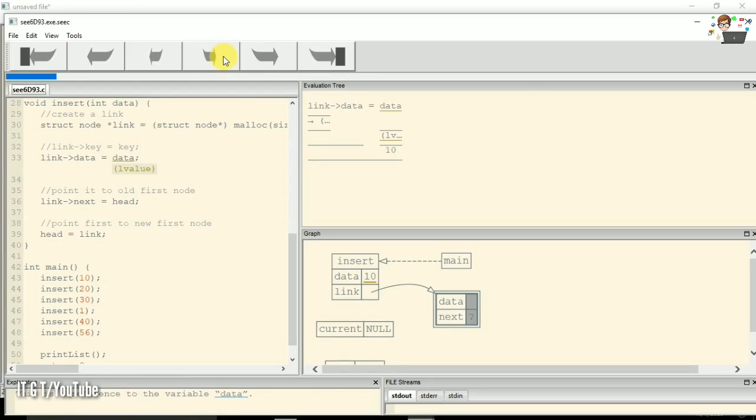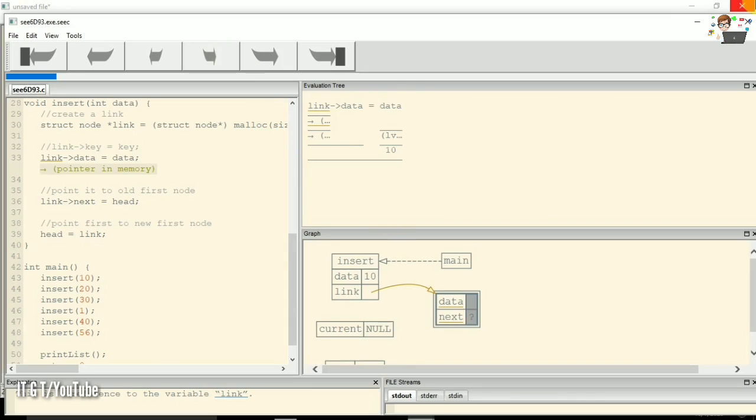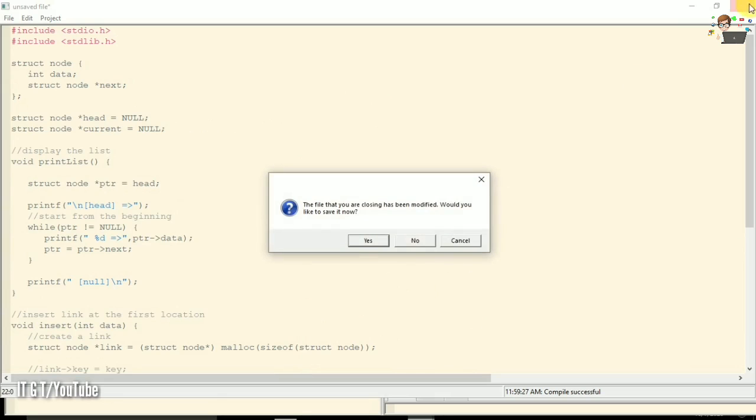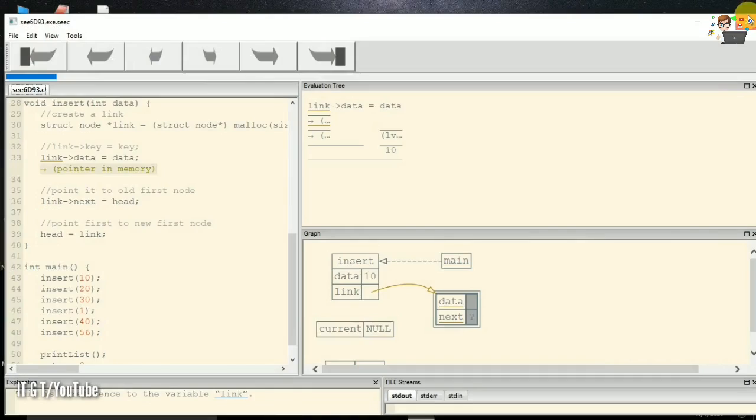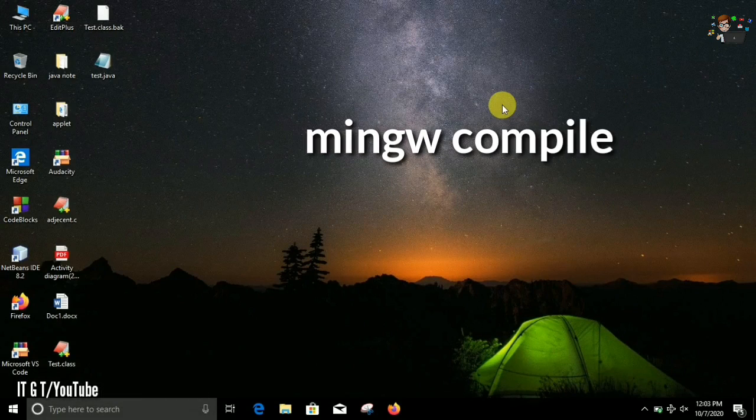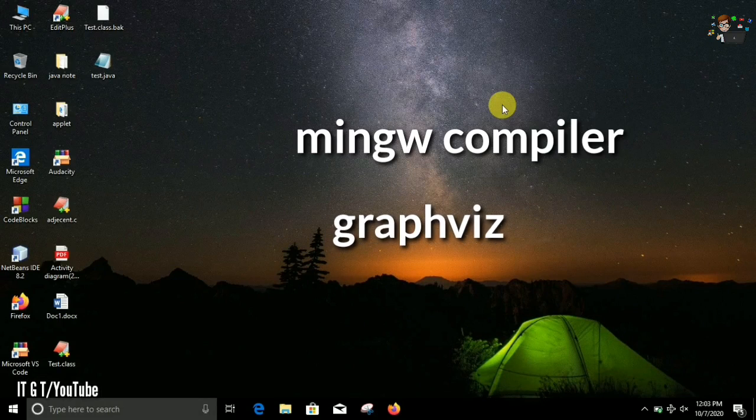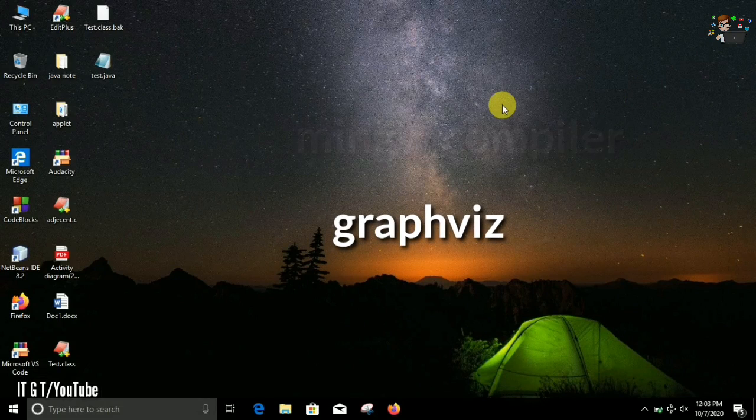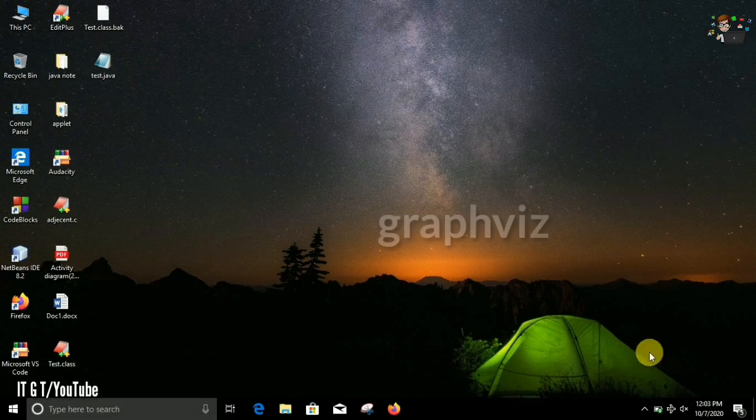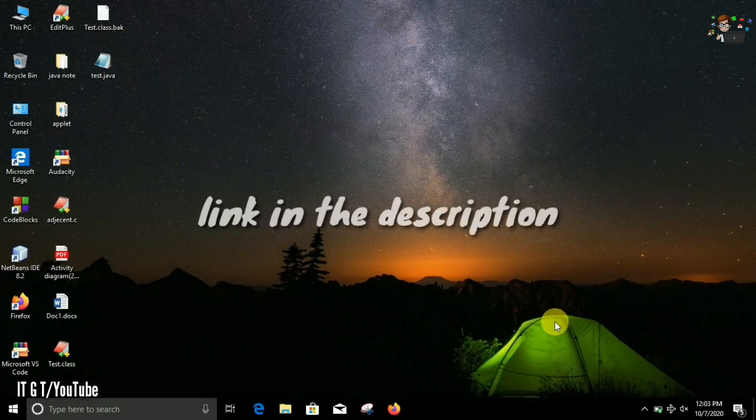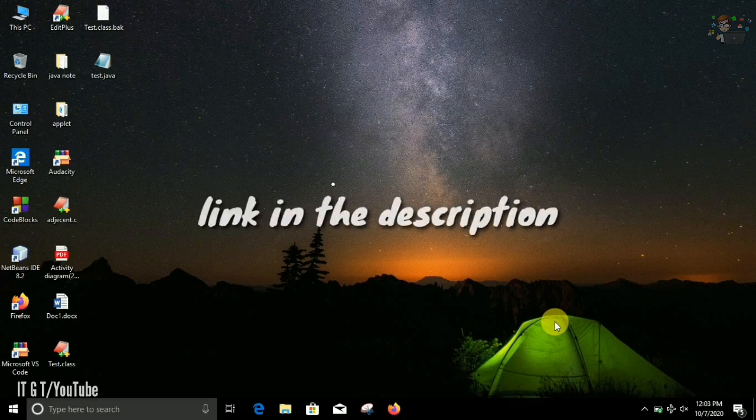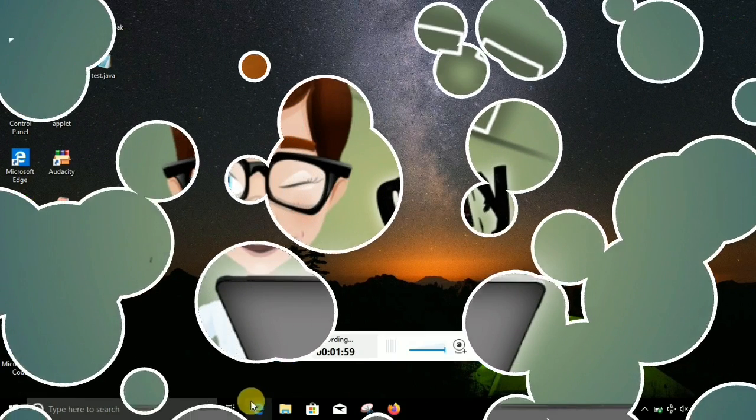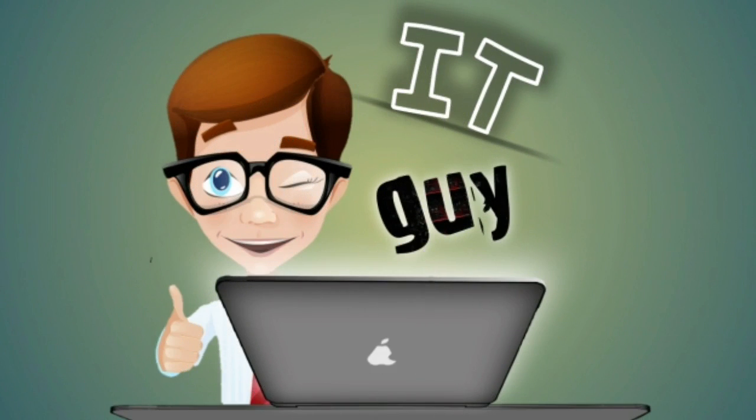So all you need is to download this software from the given link in the description. Also you have some prerequisites, meaning a MinGW compiler and a graphics software. Both of those separate videos are already there in this channel. You can go to the link and view these videos to know how to use those software.